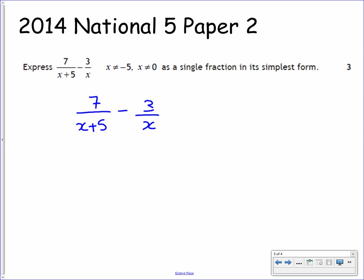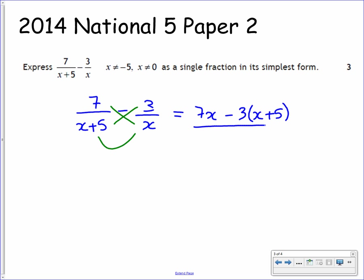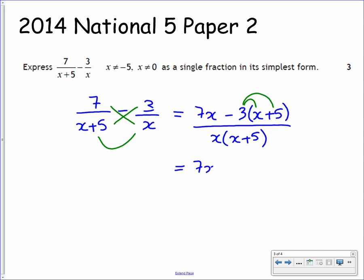We want to express this as a single fraction, so we need to have a common denominator. To get that common denominator, we need to do a kiss and smile method — cross-multiply and multiply the denominators. So the 7 times x gives us 7x. The 3 times x plus 5 we'll leave as a bracket for the moment. Multiplying the denominators together, we have x bracket x plus 5. Now we need to simplify this. To simplify, we need to expand out the bracket on the numerator — the 3 outside multiplies everything inside — and then collect up the like terms. The 7x stays where it is, then we have minus 3x and minus 15. Be careful of the signs here, because we get negative times positive. On the denominator, we leave it as x bracket x plus 5.